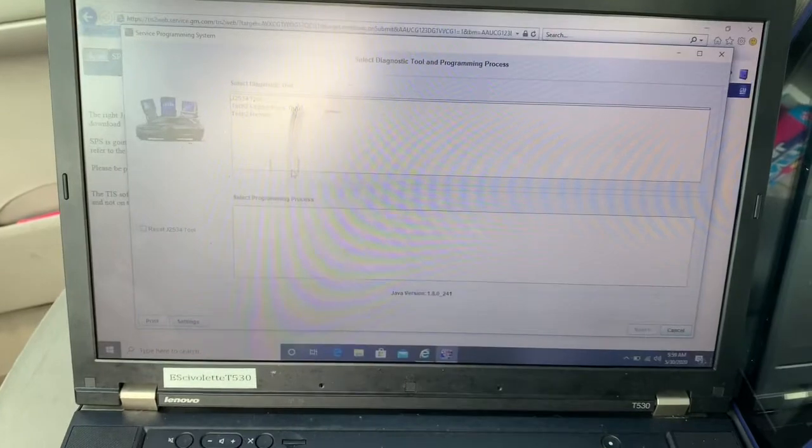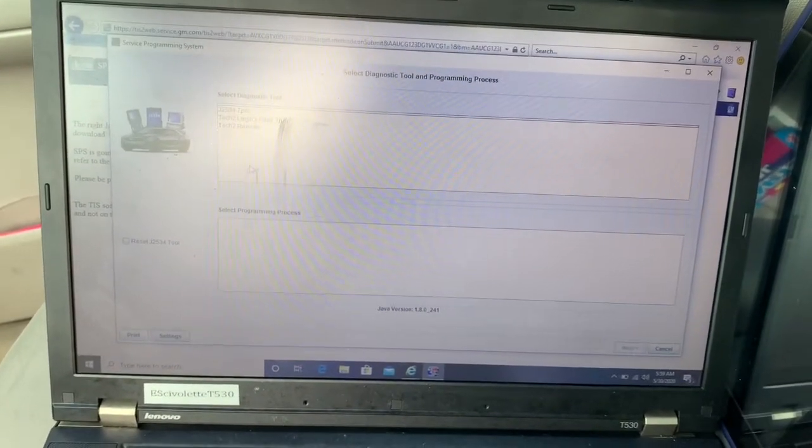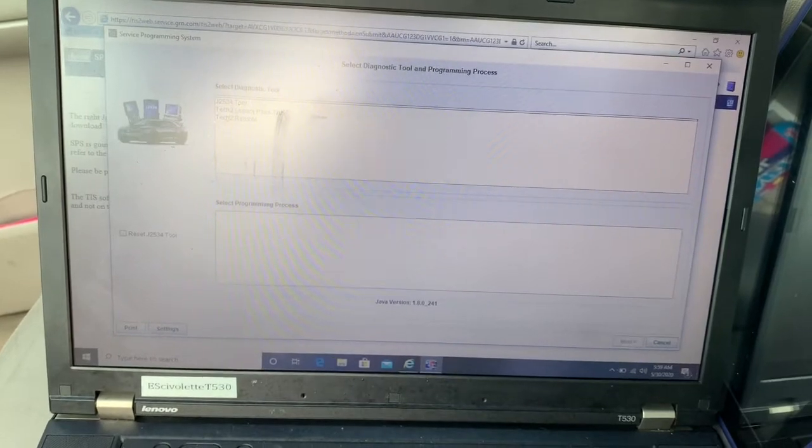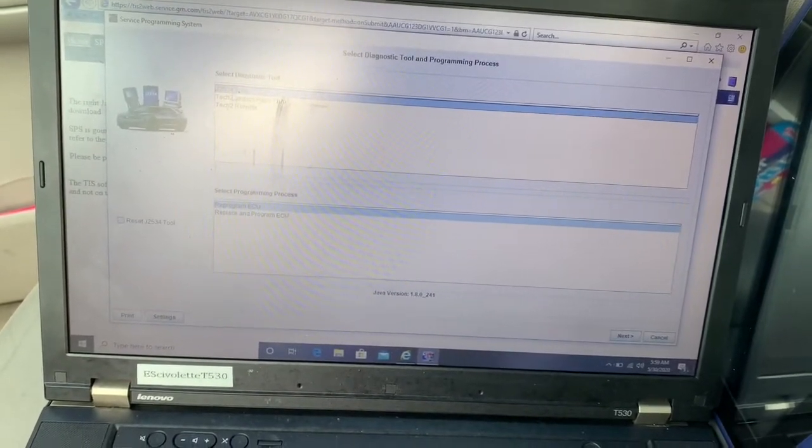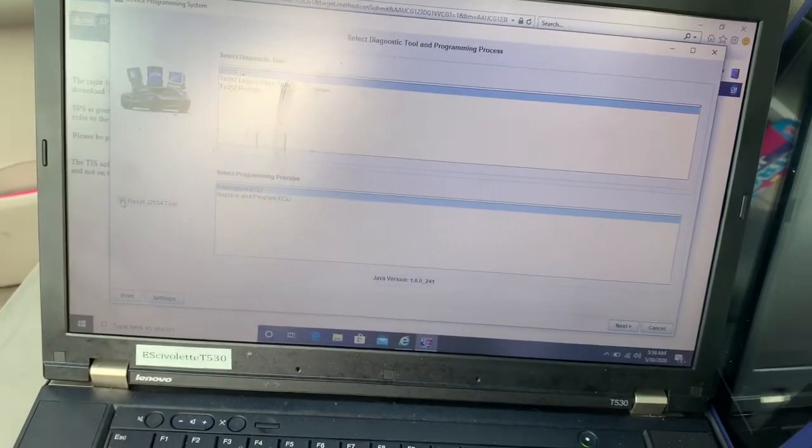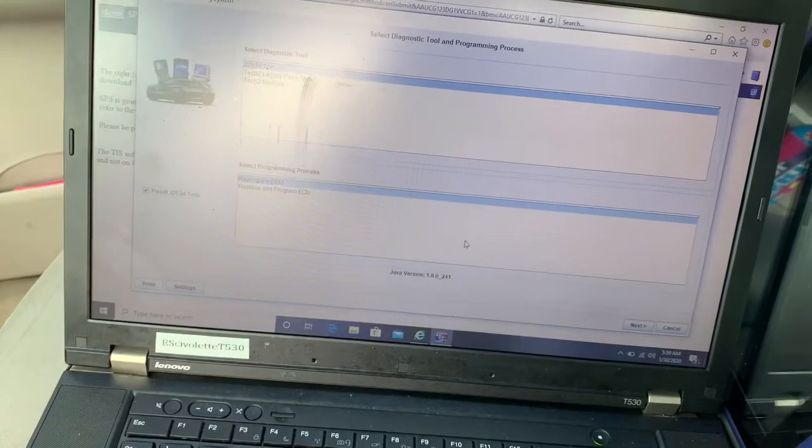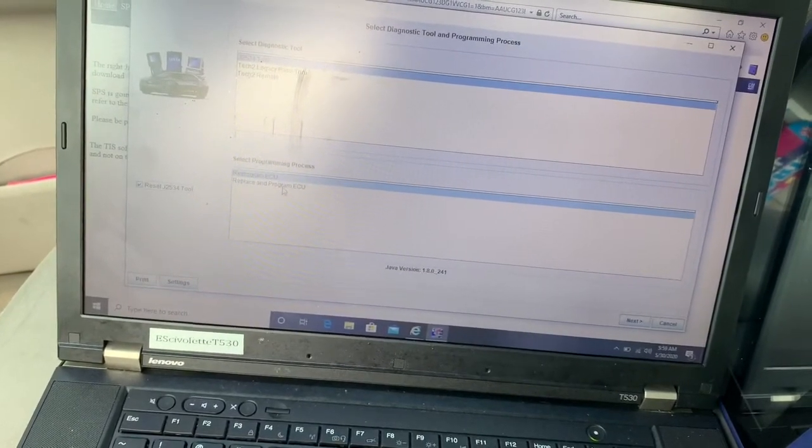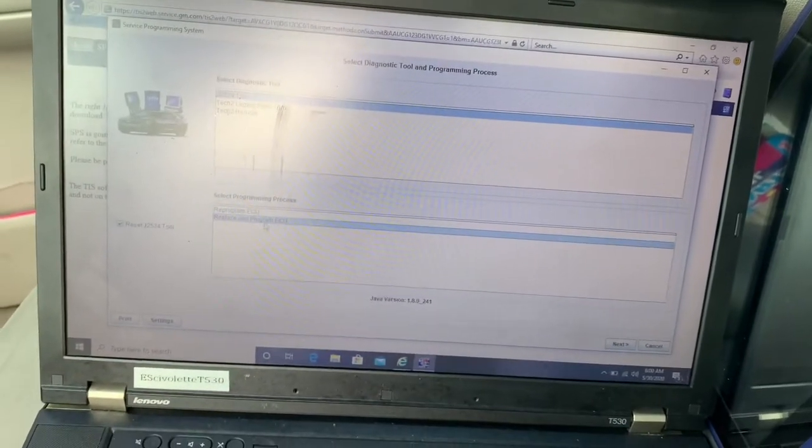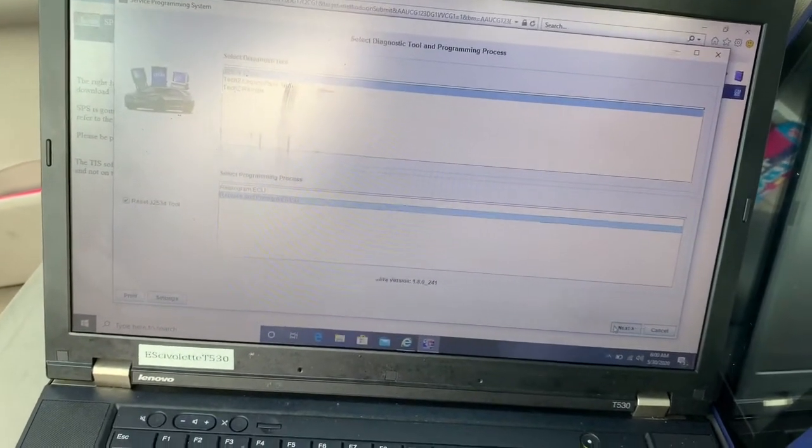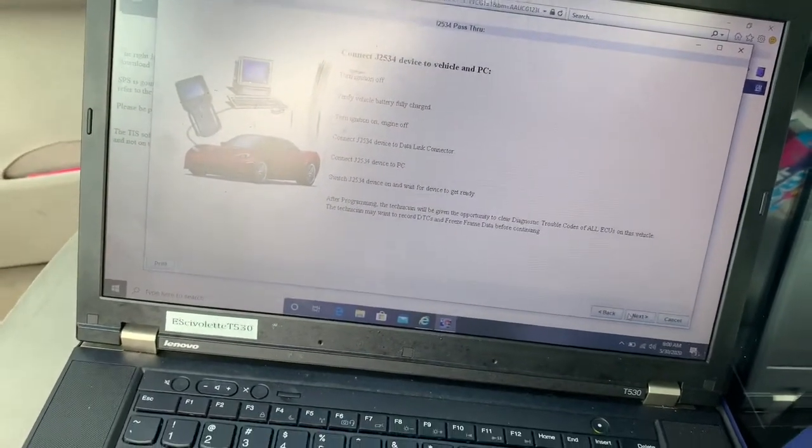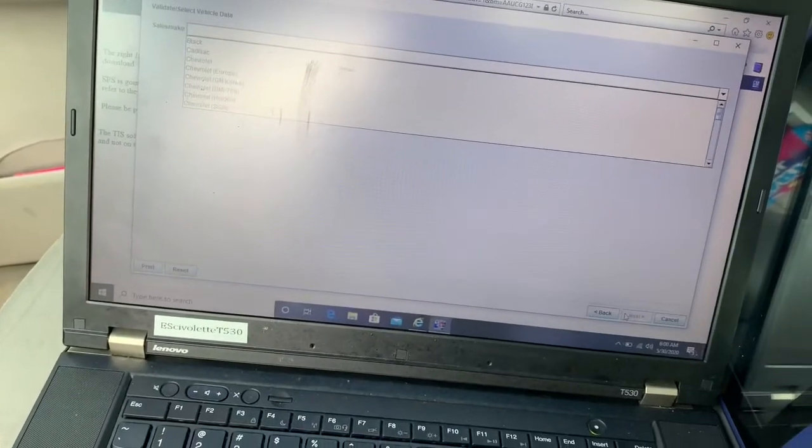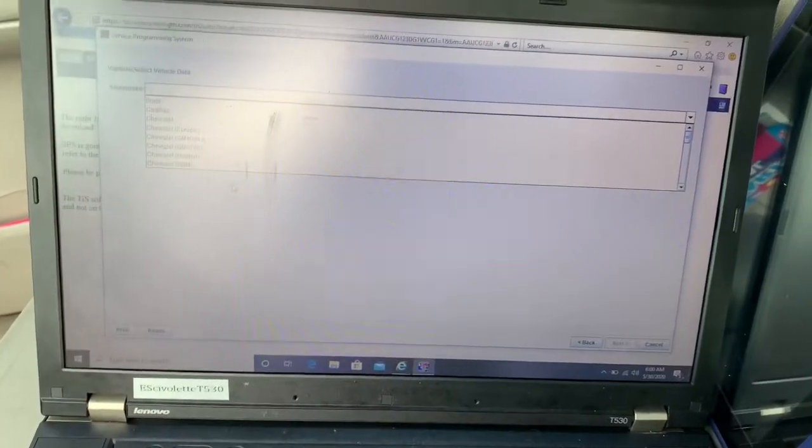This is the programming system for GM. I'm gonna select J2534 device because I'm using a CardacM from True Technologies. I'm gonna hit reset as well. We're gonna do program ECU or reply replacement, program the transmission was replaced in this car, so we're gonna add the second one. Next, turn the ignition off and on. By the way, I have my battery maintainer hooked up to the car.